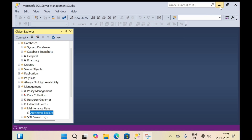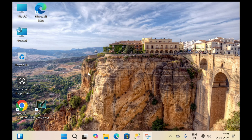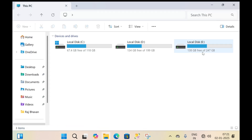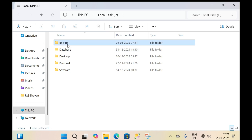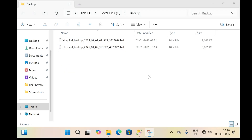Let's check whether the backup is in the backup folder. In the E drive, in the backup folder, the automatic backup of the SQL database is successful.